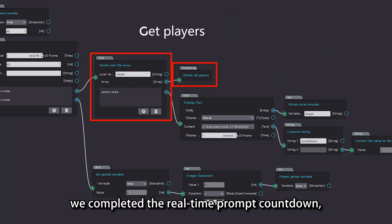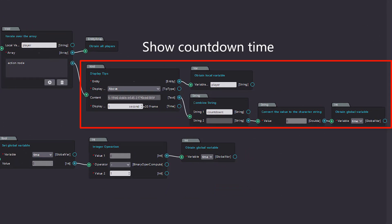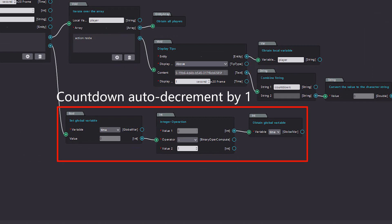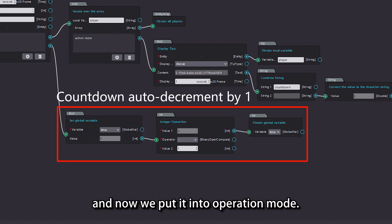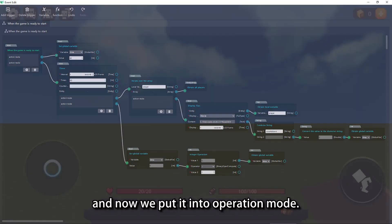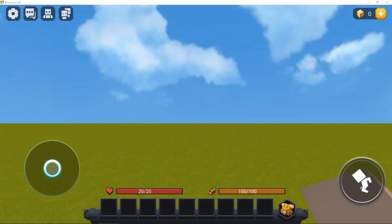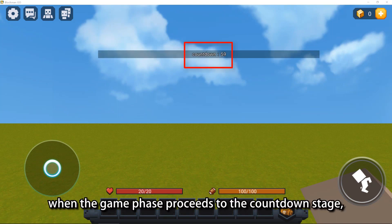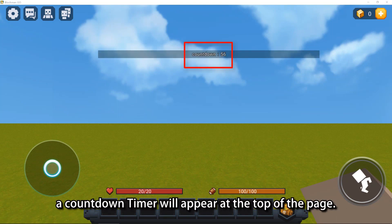With the steps above, we completed the real-time prompt countdown. Now we put it into operation mode. As you can see, when the game phase proceeds to the countdown stage, the countdown timer will appear at the top of the page.